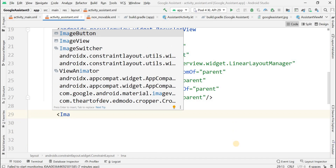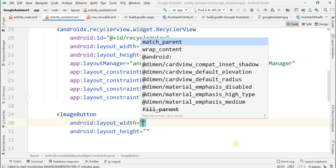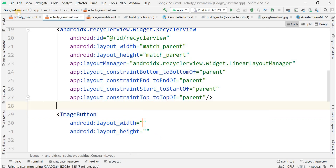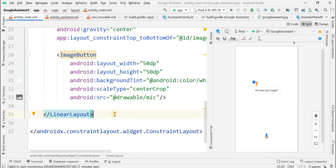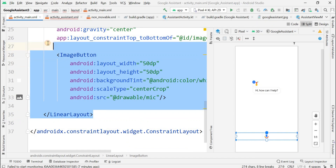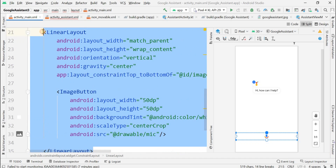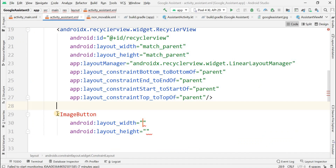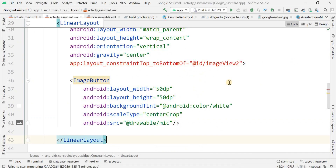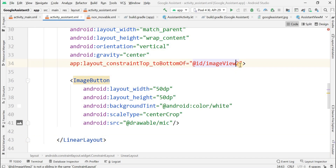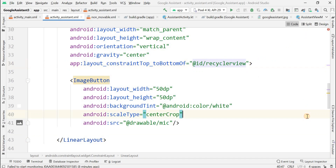After the RecyclerView, we also need to add an ImageButton. I'll copy the ImageButton code from the previous layout using Ctrl+C and paste it here to save time. You have to give the id of the RecyclerView in the constraint reference.